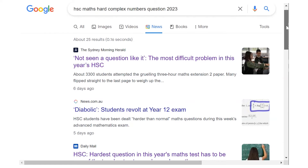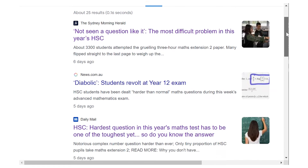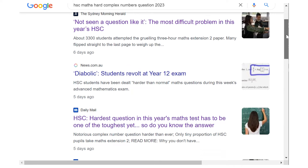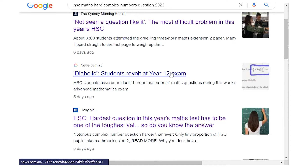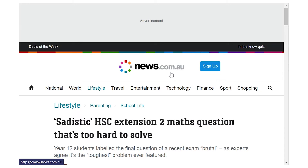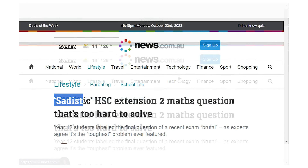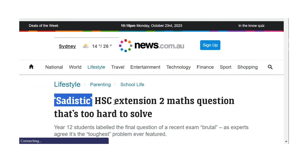One of my students asked me if I'd seen the news article about the crazy difficult HSC maths exam question from last week. So of course I'm curious — what is this question? What's so hard about this question?